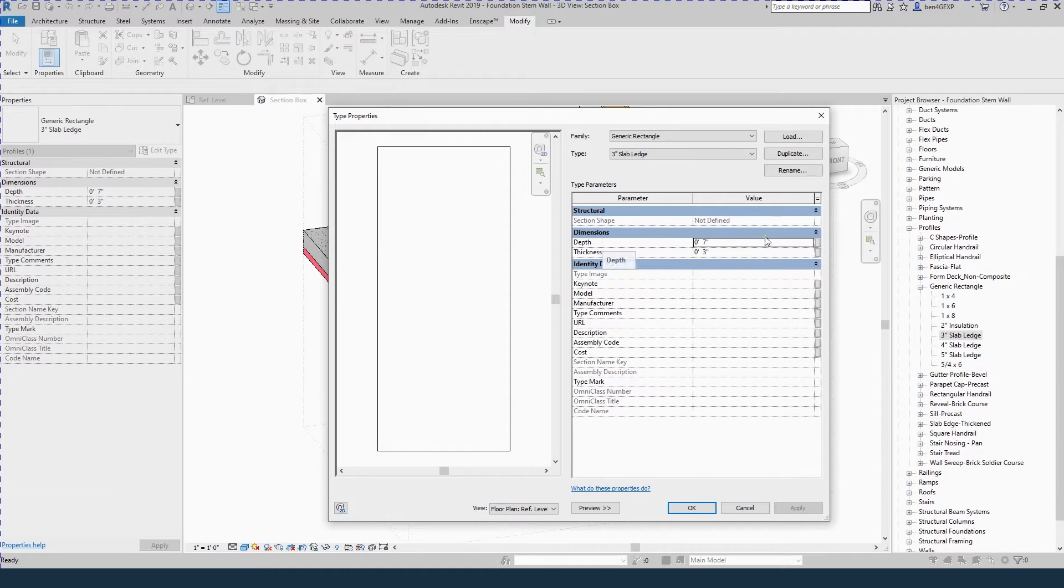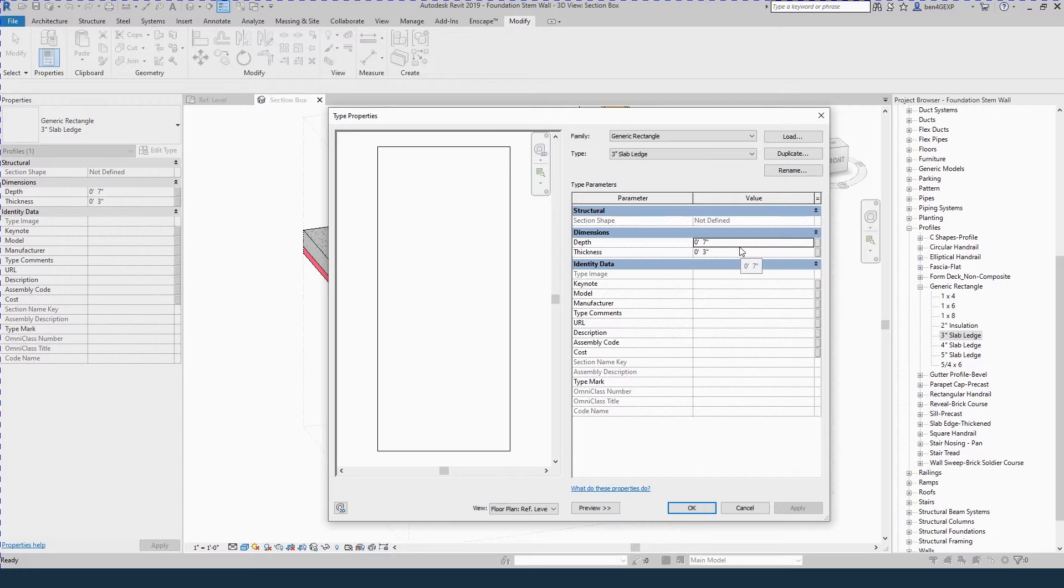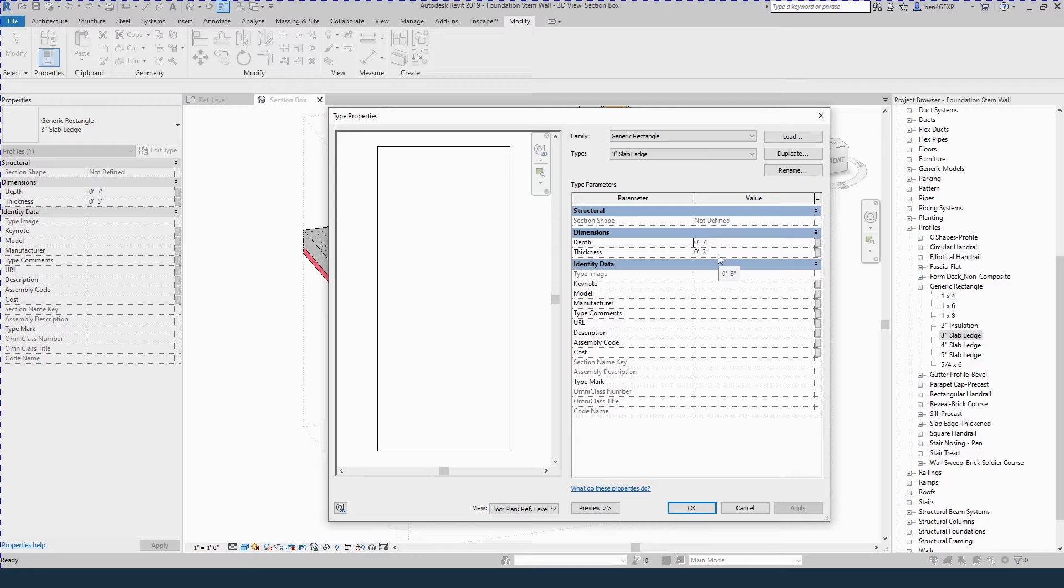I'm going to have it be 7 inches deep. That's going to support a 5 inch concrete slab with 2 inches of insulation below. The thickness is going to be 3 inches. I want a total of a 5 inch ledge, so I'm going to use a 3 inch reveal and then we're going to do a 2 inch sweep for the insulation. I'll show you that in just a minute here.